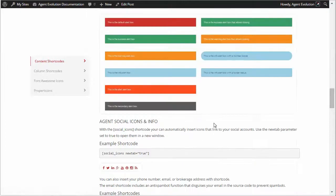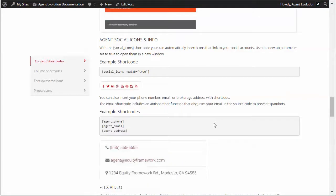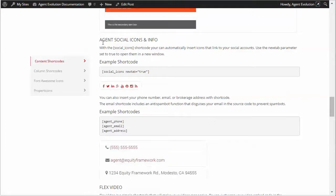Let's scroll down here. There we go. It's the agent social icons and info.